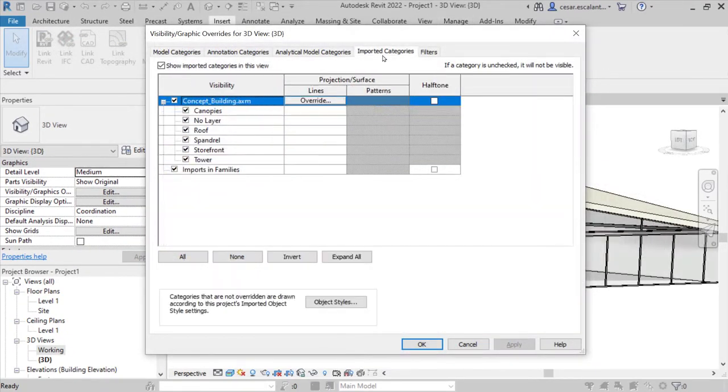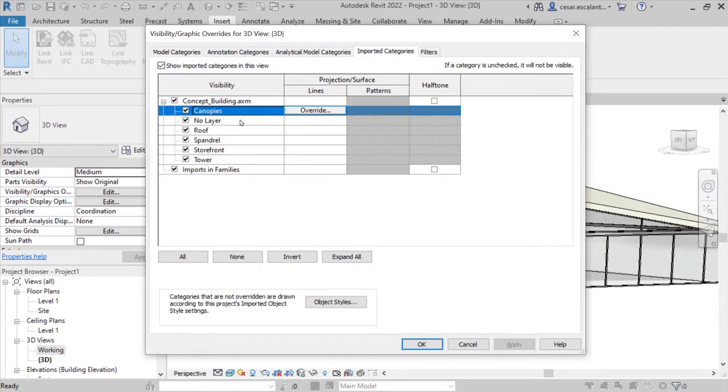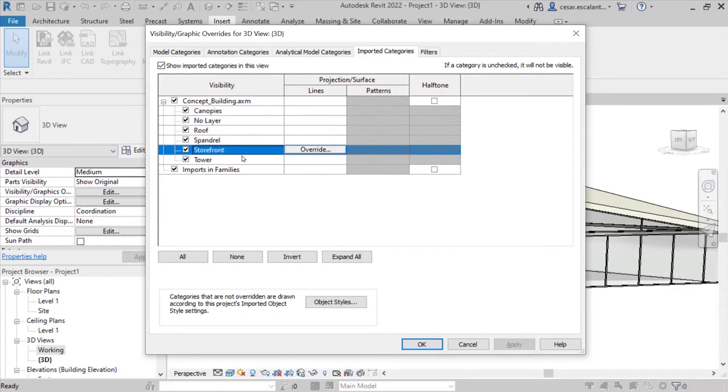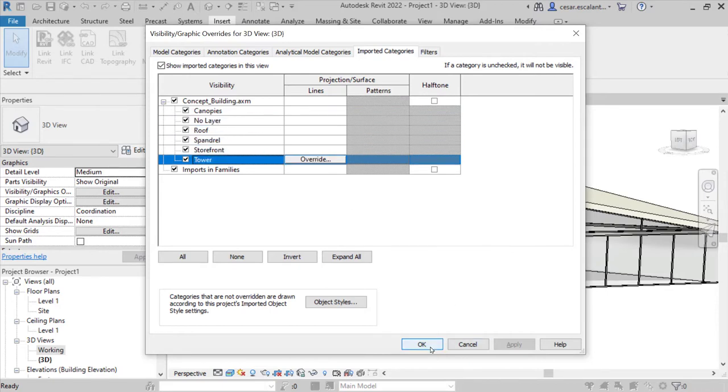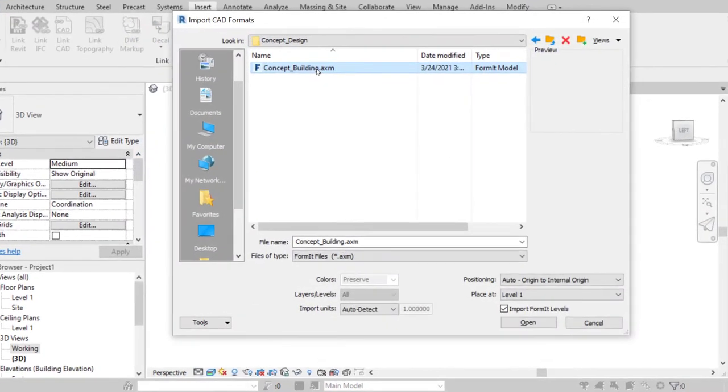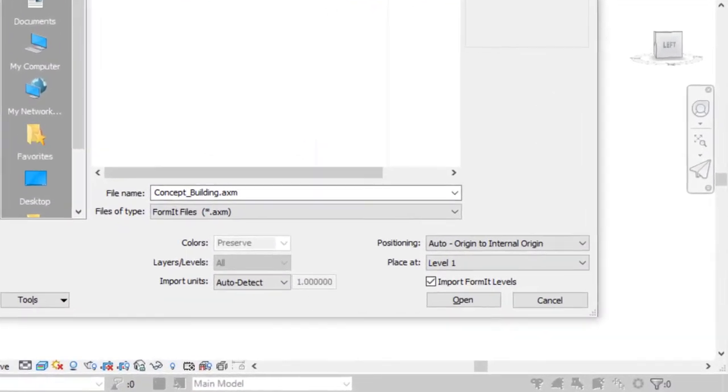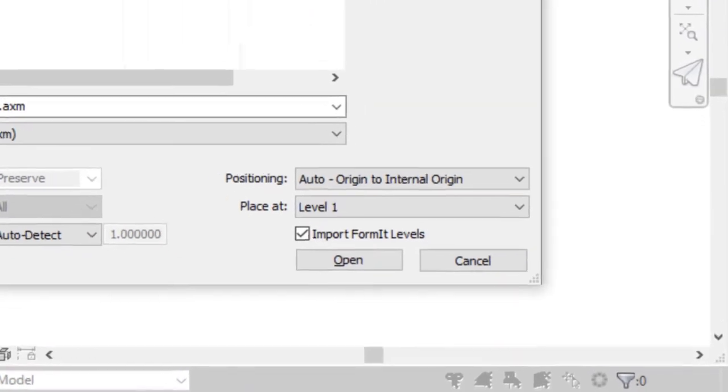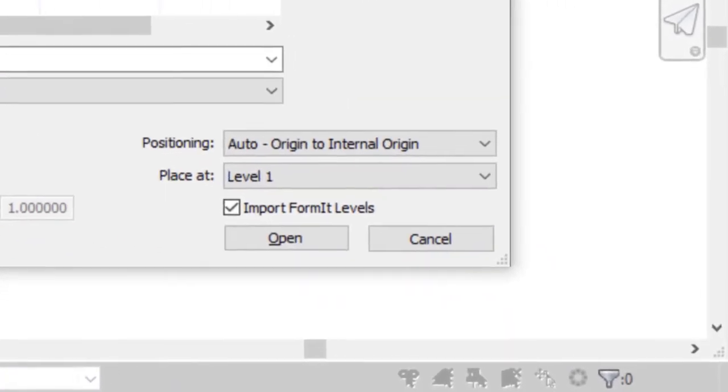Formit layers are preserved and controlled via visibility graphics. If levels are present in the Formit models, they will translate as Revit levels.